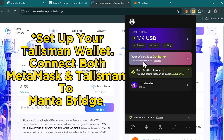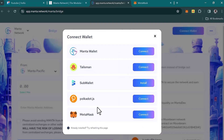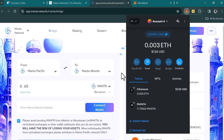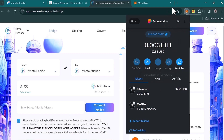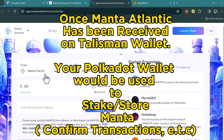Make sure you have some Manta Pacific ETH to cover the gas fees for this transaction. Click 'Connect Wallet,' then connect both your MetaMask wallet and your Talisman wallet to the site. Once connected, your Manta Pacific ETH will be used to cover gas fees, and your MANTA tokens can be bridged from the Pacific network to the Atlantic network using both wallets simultaneously.